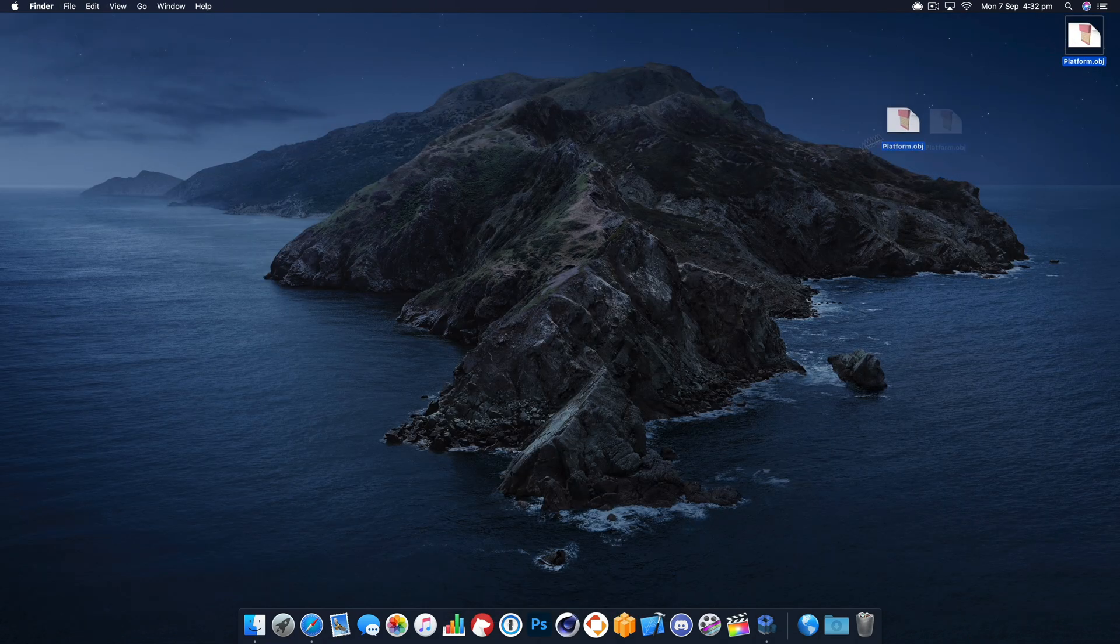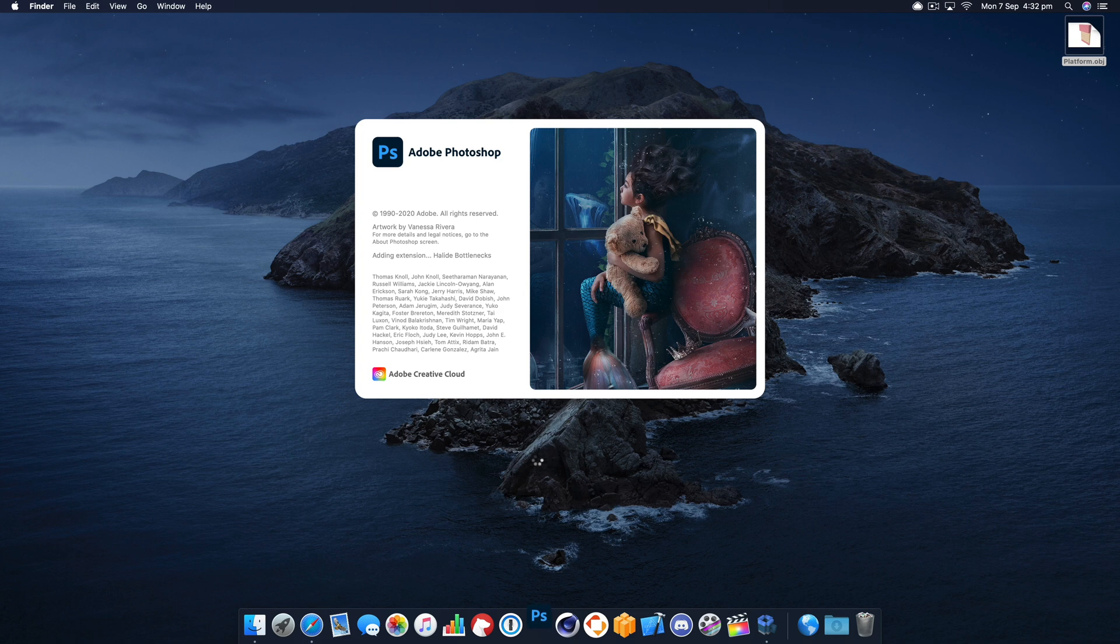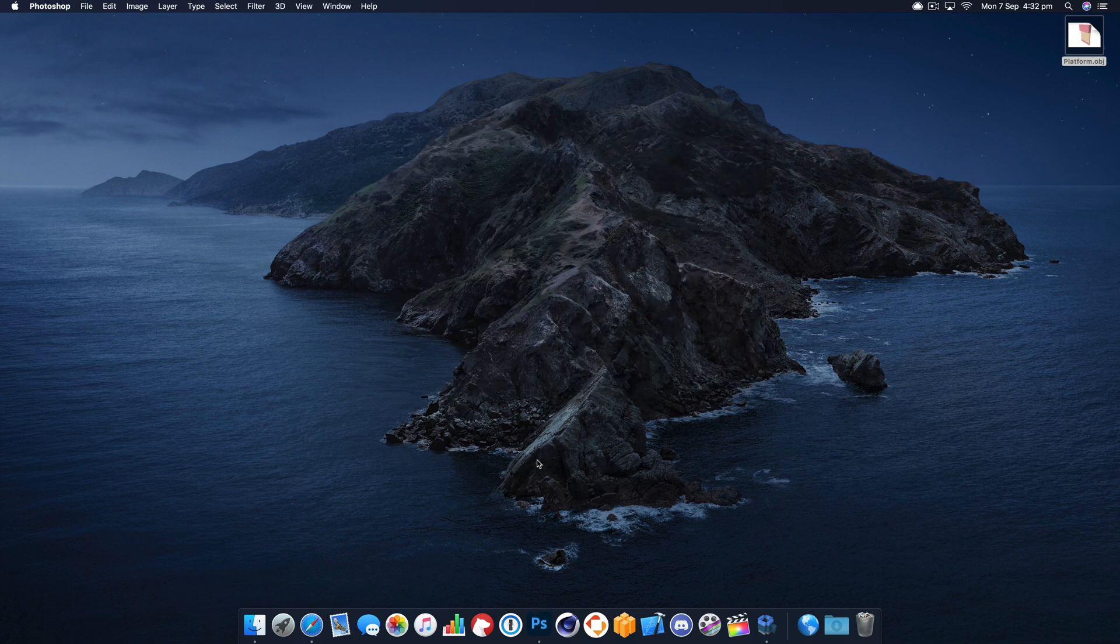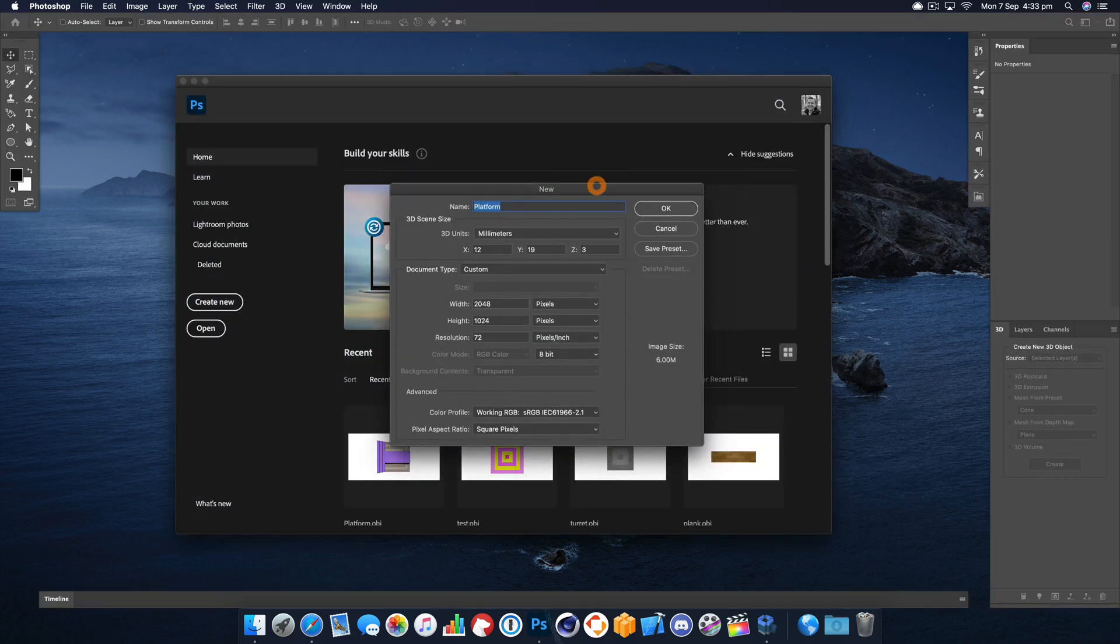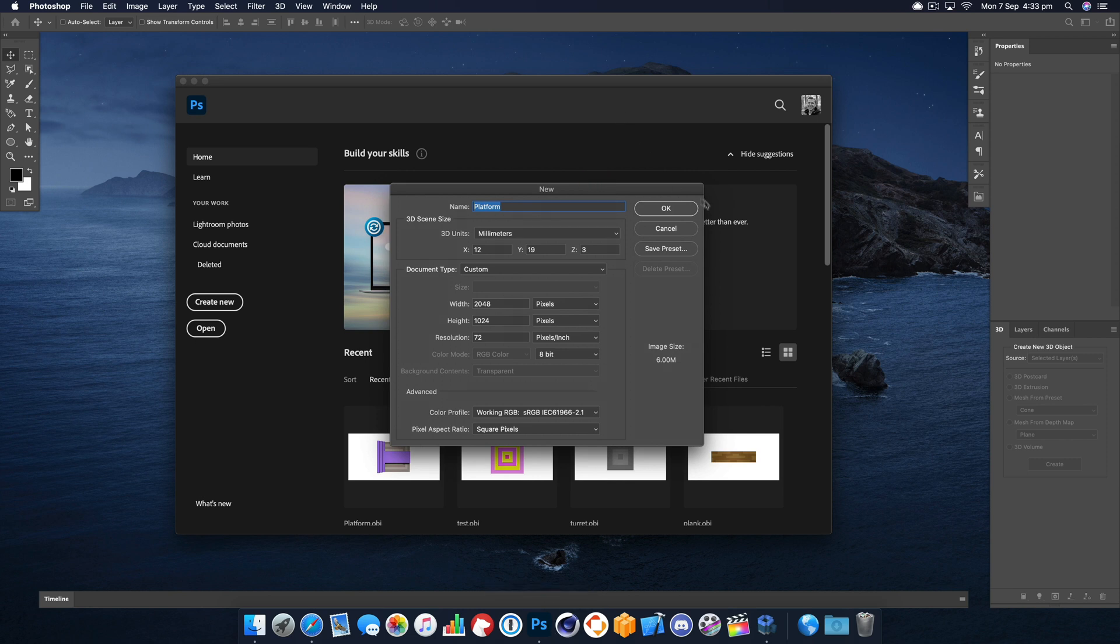Next we need to open this in Photoshop so we can export the matching texture. I dragged it onto the icon there and we just need to hit okay.